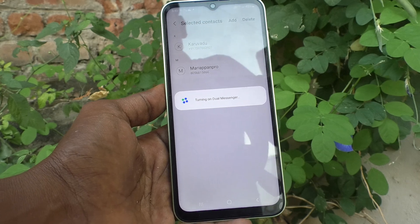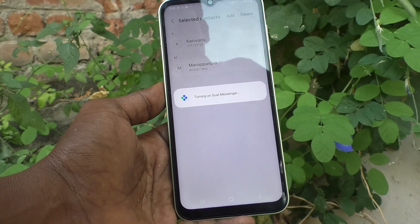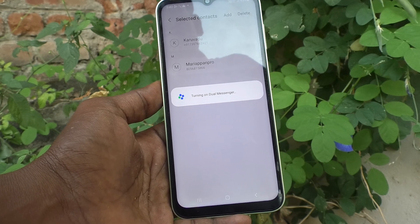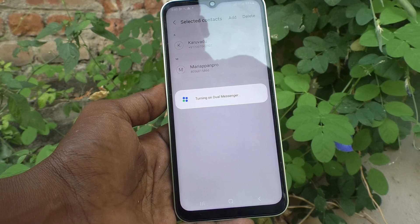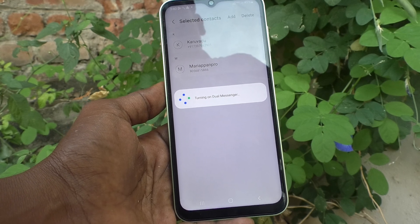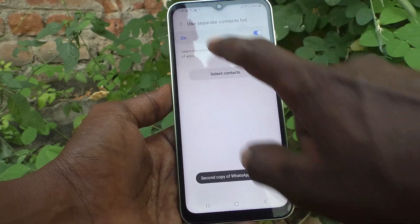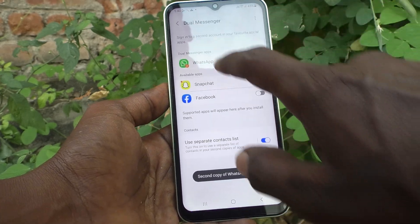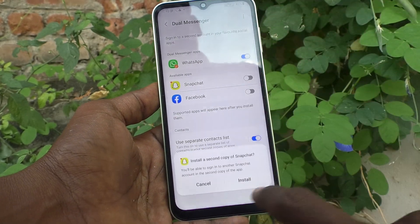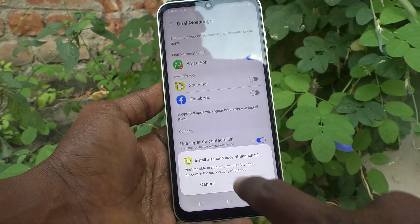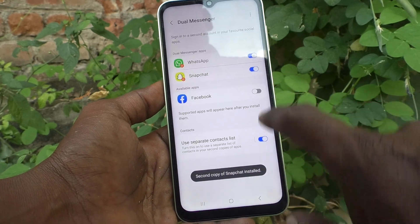Dual Messenger for WhatsApp is setting up now, just wait. Yes, it is turned on. In the similar way you can turn on for Snapchat and for Facebook.